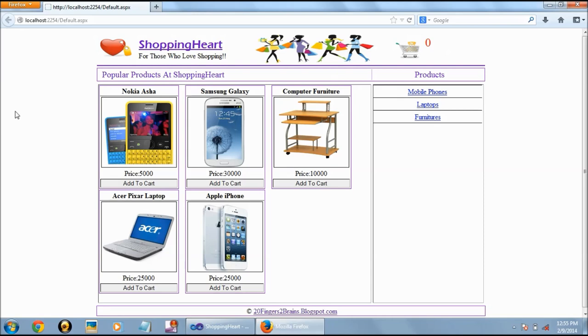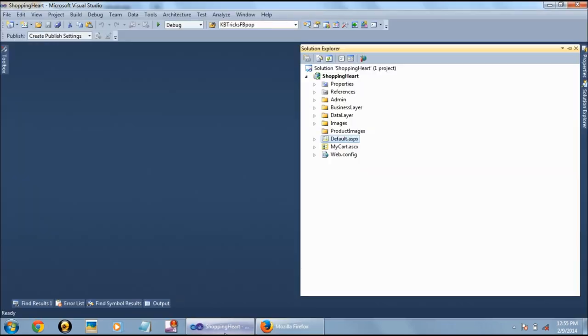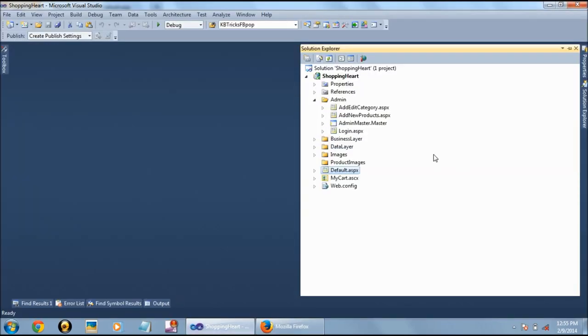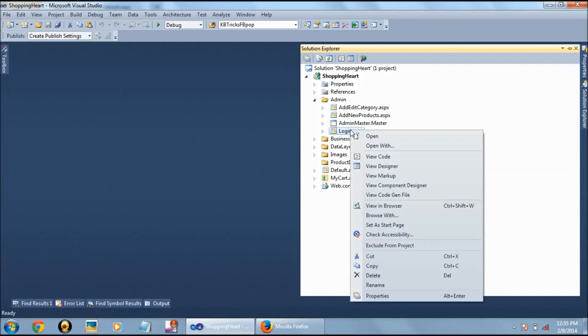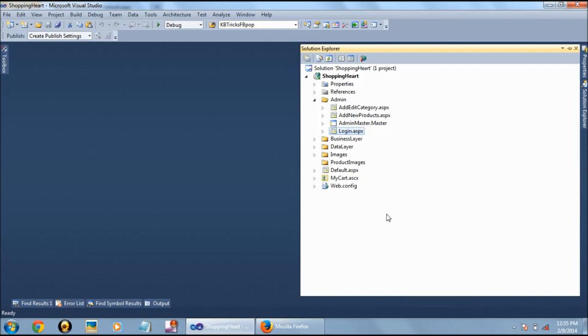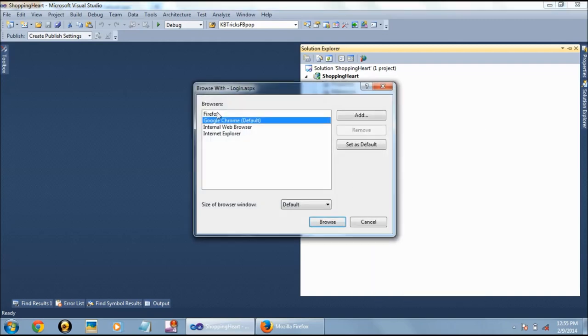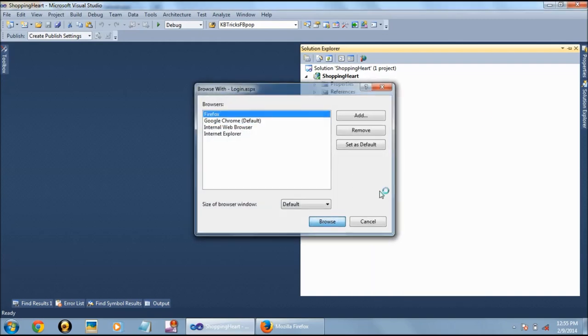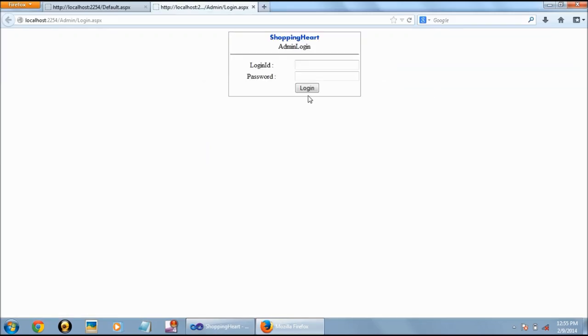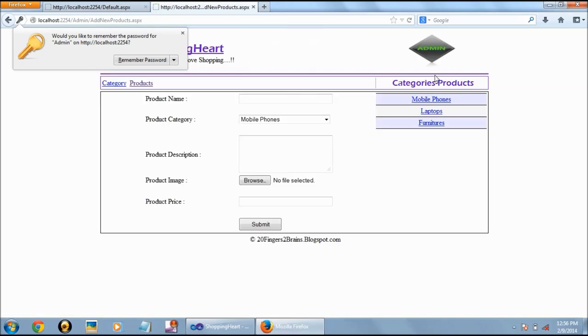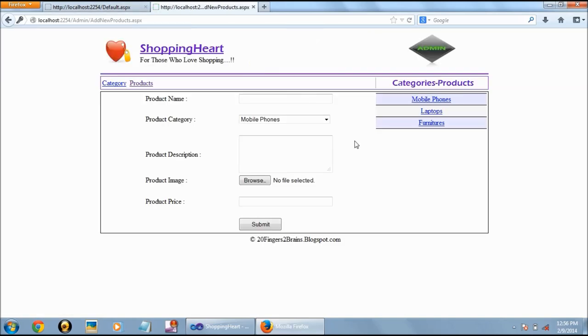So all these products and product categories are added from the admin side. So let's open the admin part. After entering the username and password user will be redirected to the admin part.